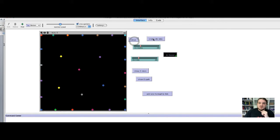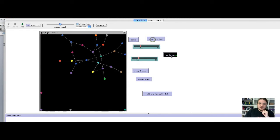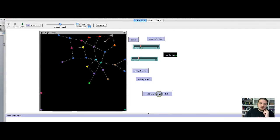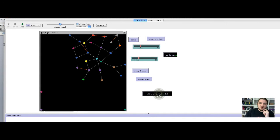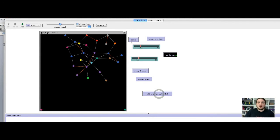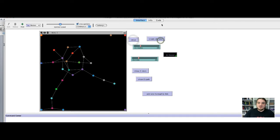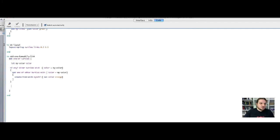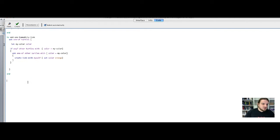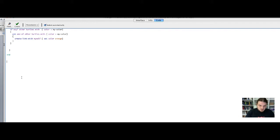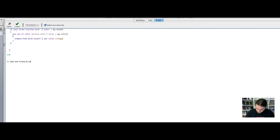We take back the code. Remember that we have something to create links and to make a layout between the nodes, and we can add some homophily links. Now we will code the transitivity mechanism. The first thing to do is to declare the function — we call it 'add-one-transitive-link'.